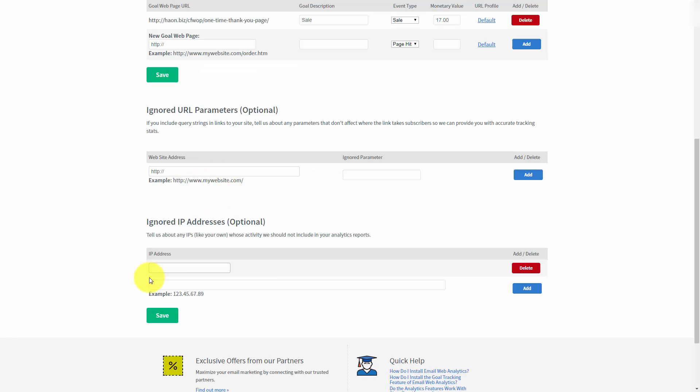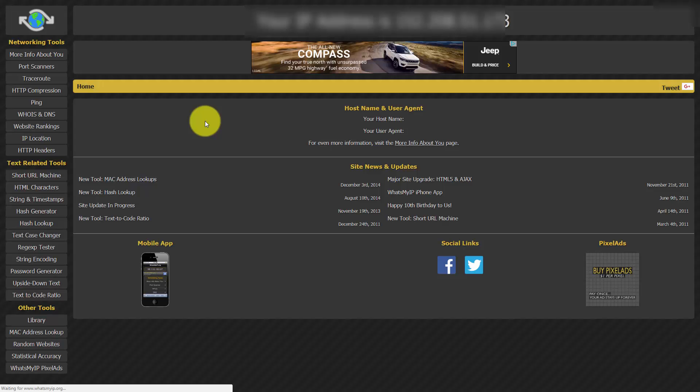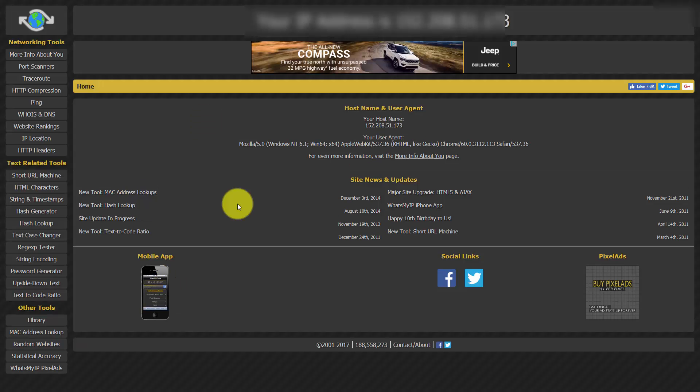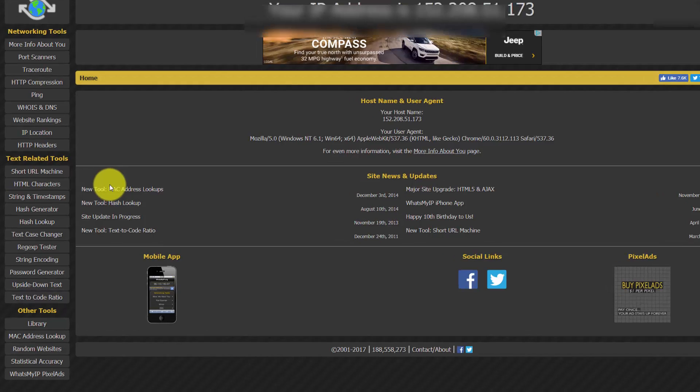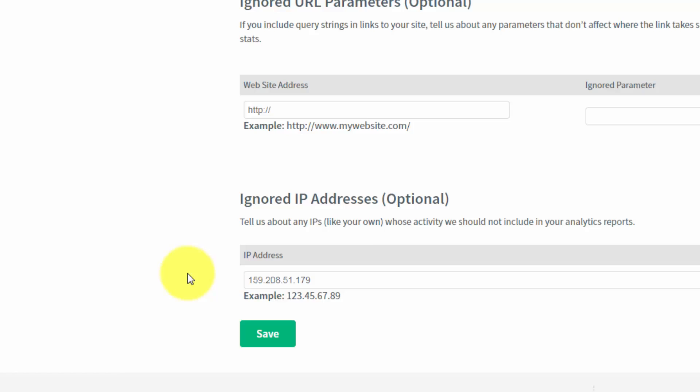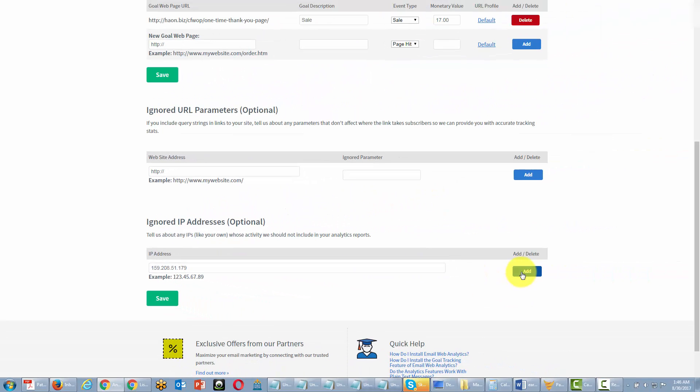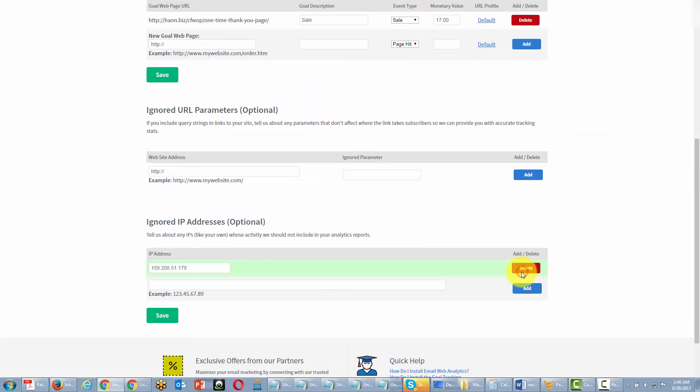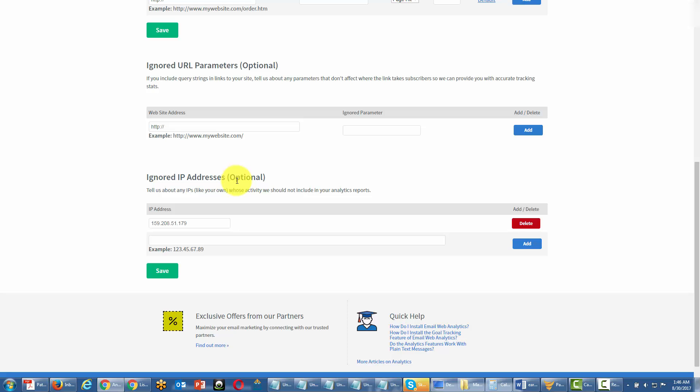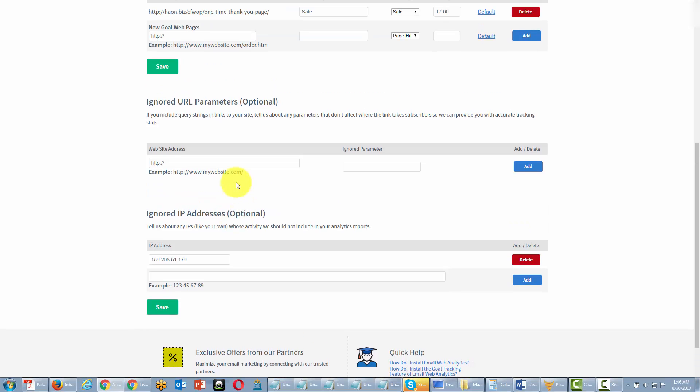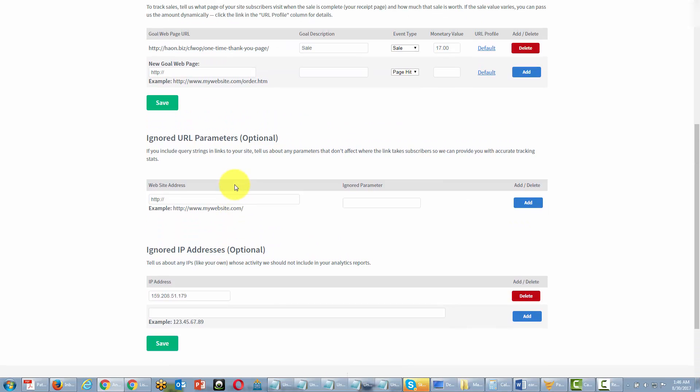One last area that is optional, but you'd want to actually place here, would be making sure that you want your IP address to be ignored in the statistics. You can do that by finding your own IP address. If you go to the website whatsmyipaddress.org, you will be able to find out what your IP address is. You can actually place that inside of AWeber. Once you've gathered that IP address and you've written it in, you can click Add. You can add any number of IP addresses that you think will actually throw off your stats if you were visiting the pages where you are actually tracking goals.